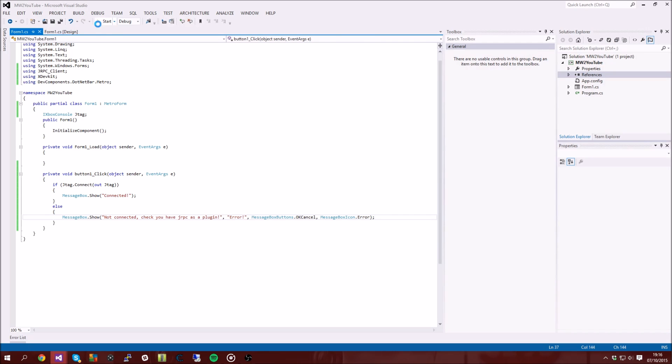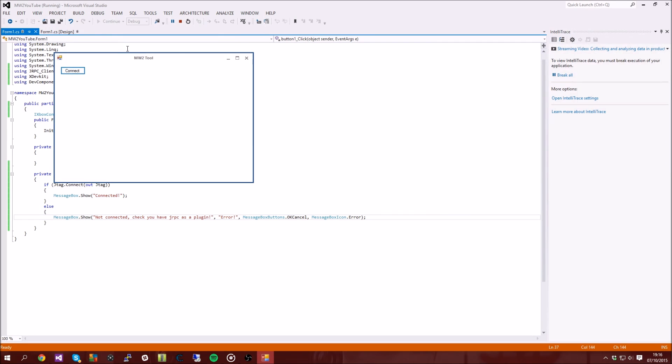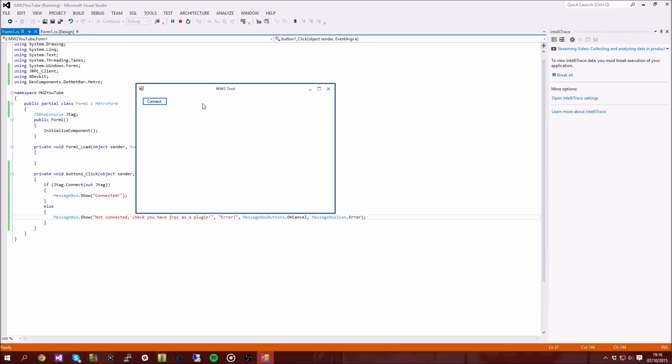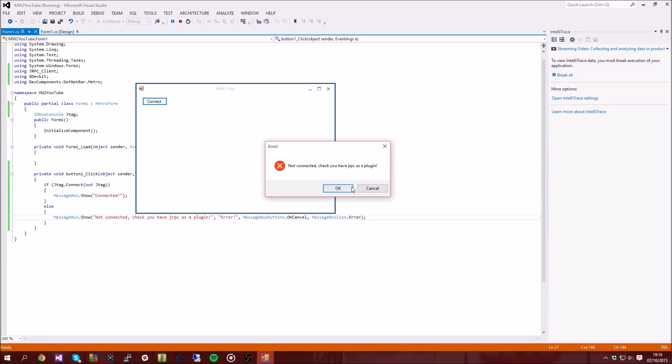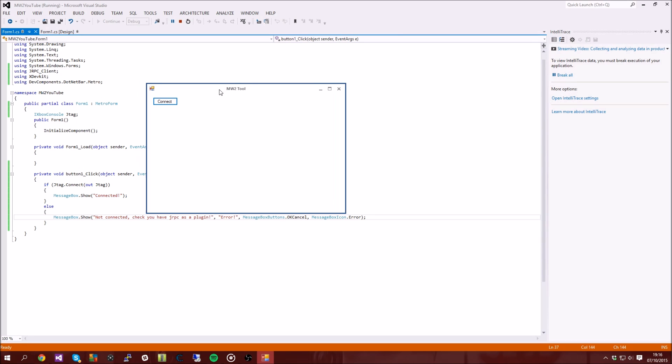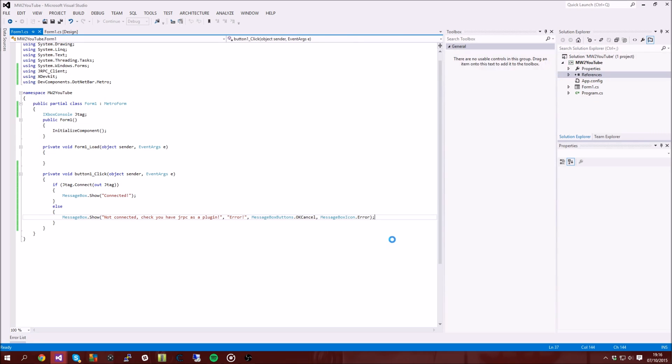So let's go ahead and test it. My RGH is not on so it's going to give me an error. So let's just wait for this error. So here we go, error, not connected, check you have jRPC as a plugin. So there we go, that connect button is working nice and good.